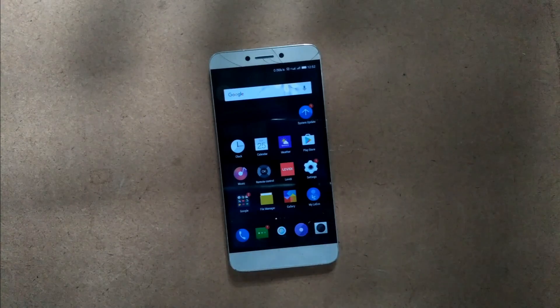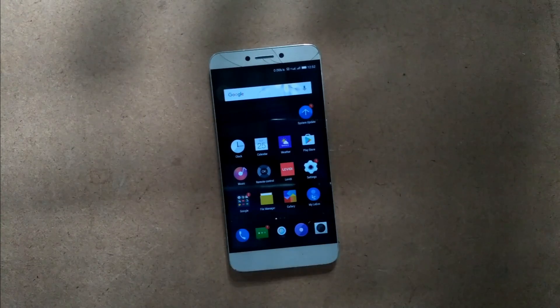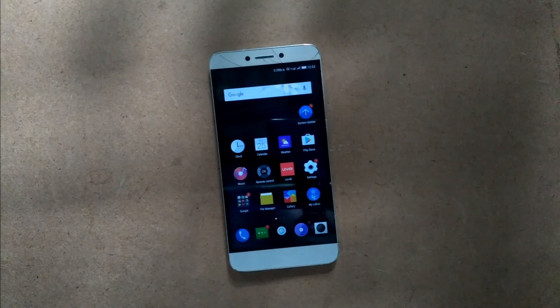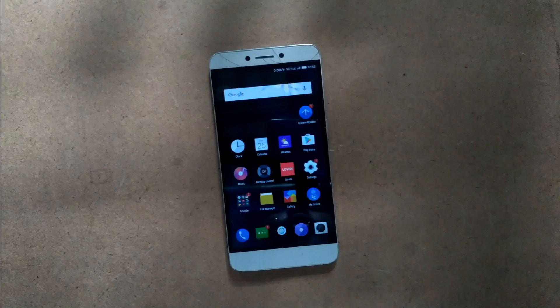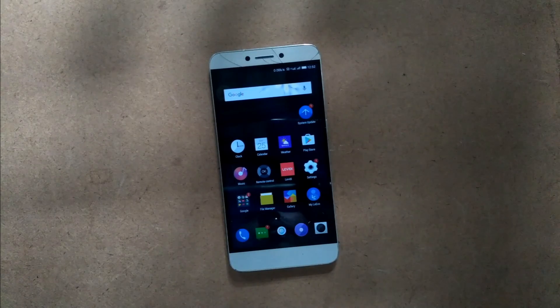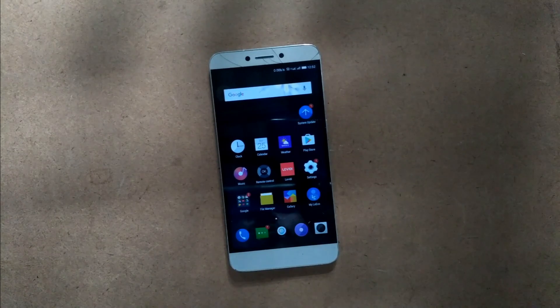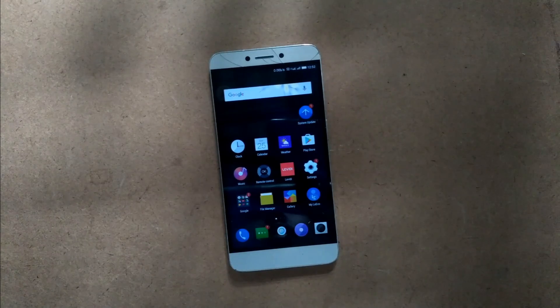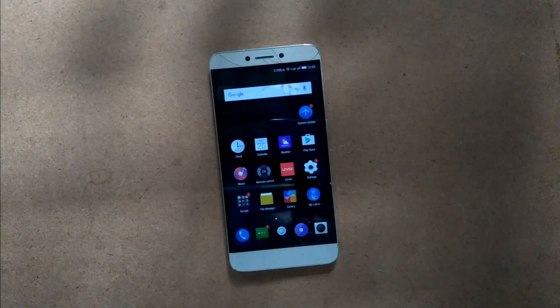Hello guys, today I'm going to show you how to root your device using the TWRP method. Let's get started.